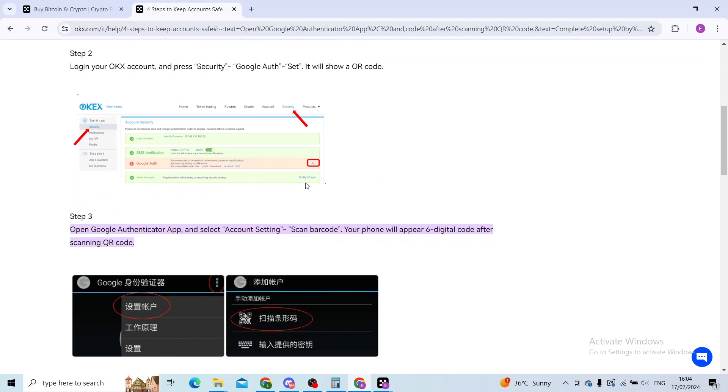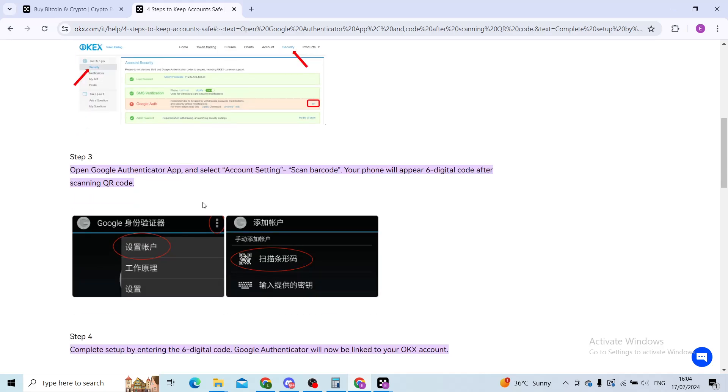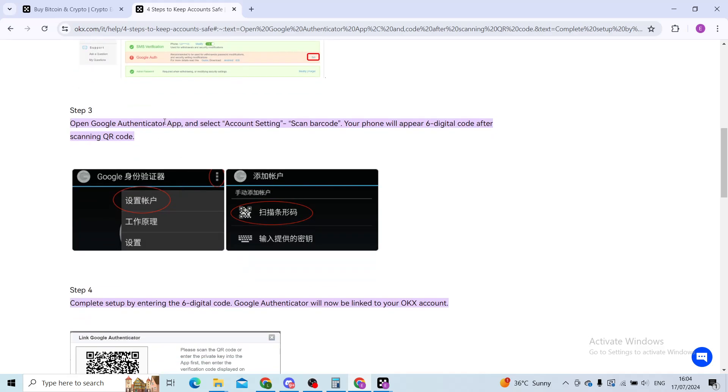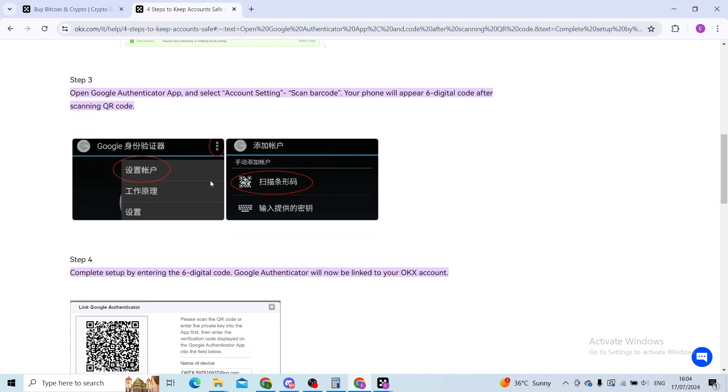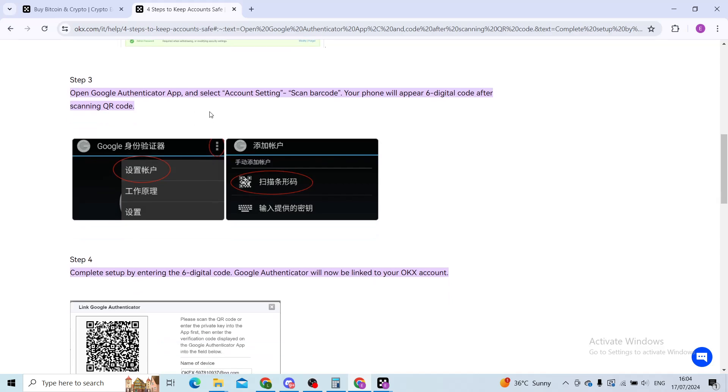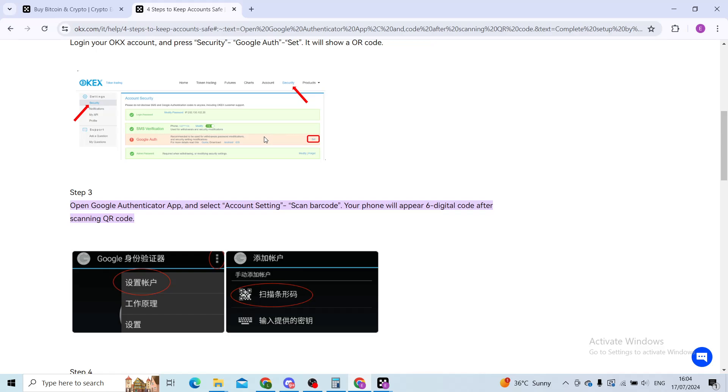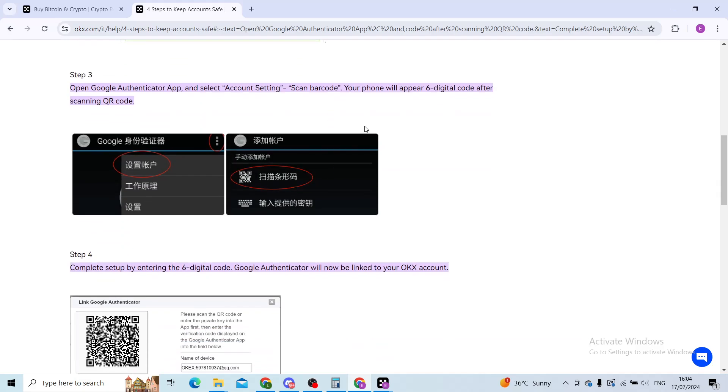You can see on your app. Step three is to open the Google Authenticator app and then select account setting and then scan a barcode. Which barcode will you scan? It will be the one that you found in the OKEx application.